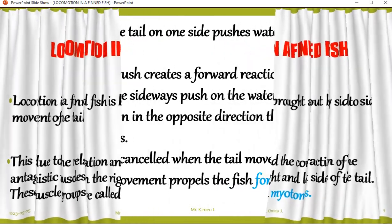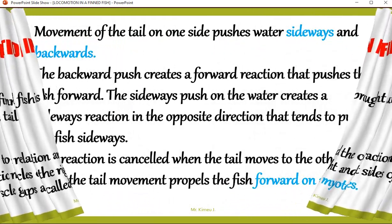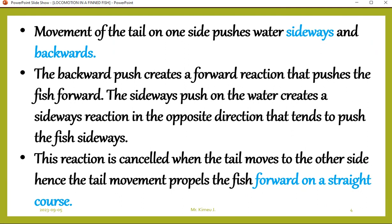Movement of the tail sideways pushes water sideways and backwards. That leads to forward movement or forward thrust. The backward push creates a forward reaction that pushes the fish forward. The sideways push on the water creates a sideways reaction in the opposite direction, which tends to push the fish sideways. This reaction is cancelled when the tail moves to the other side — hence the tail movement propels the fish forward on a straight course.